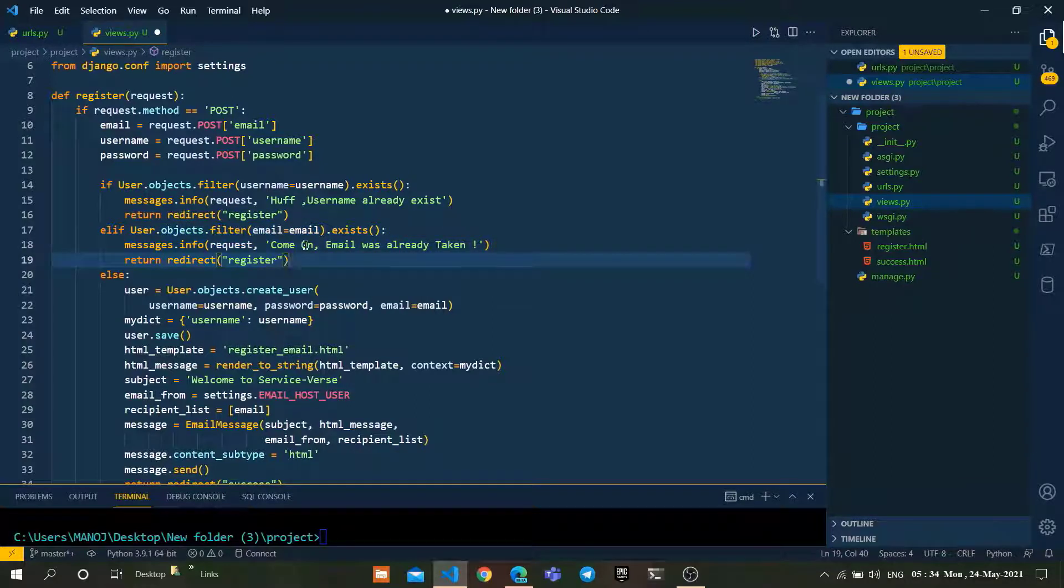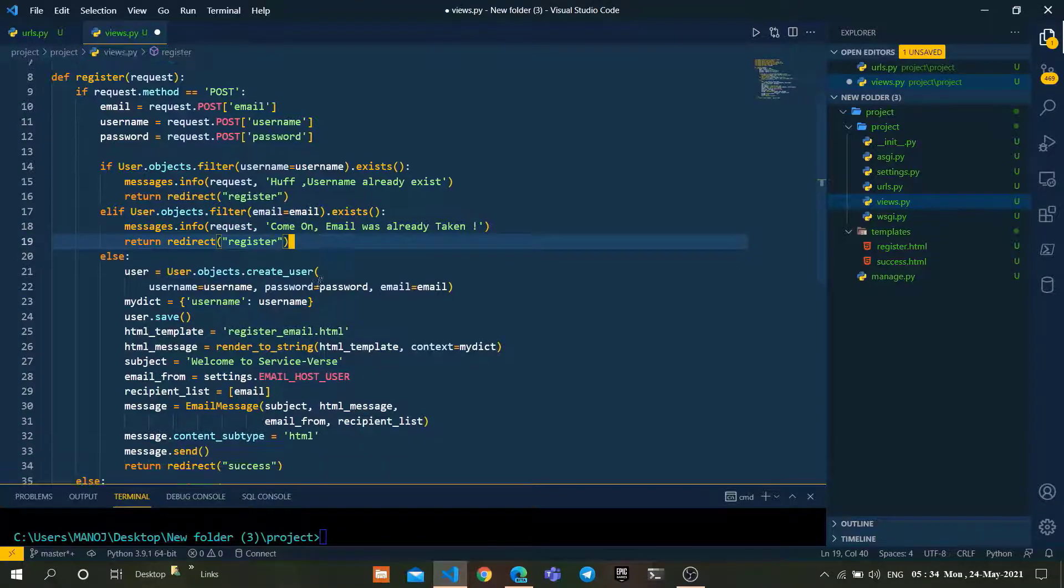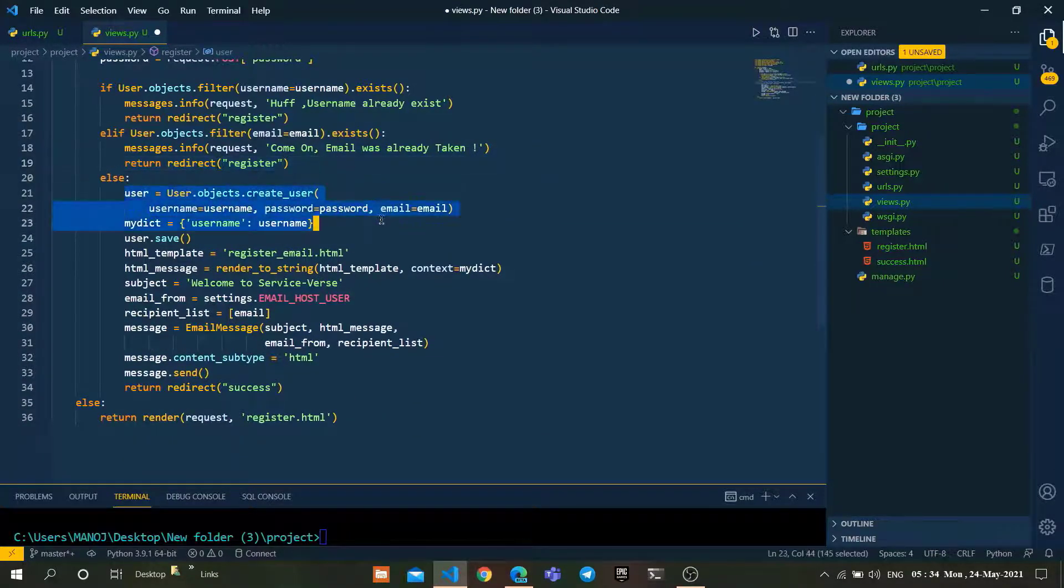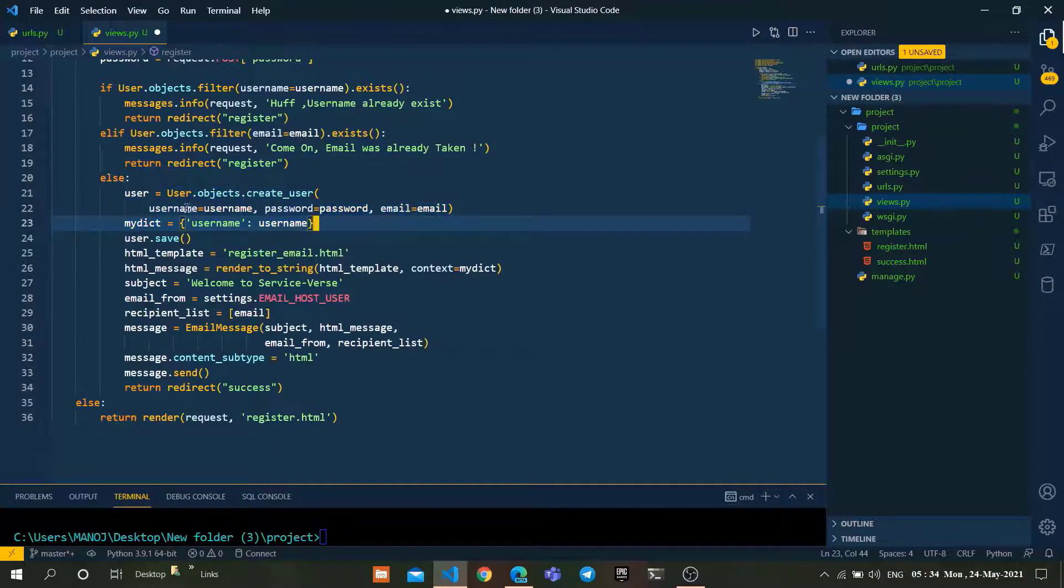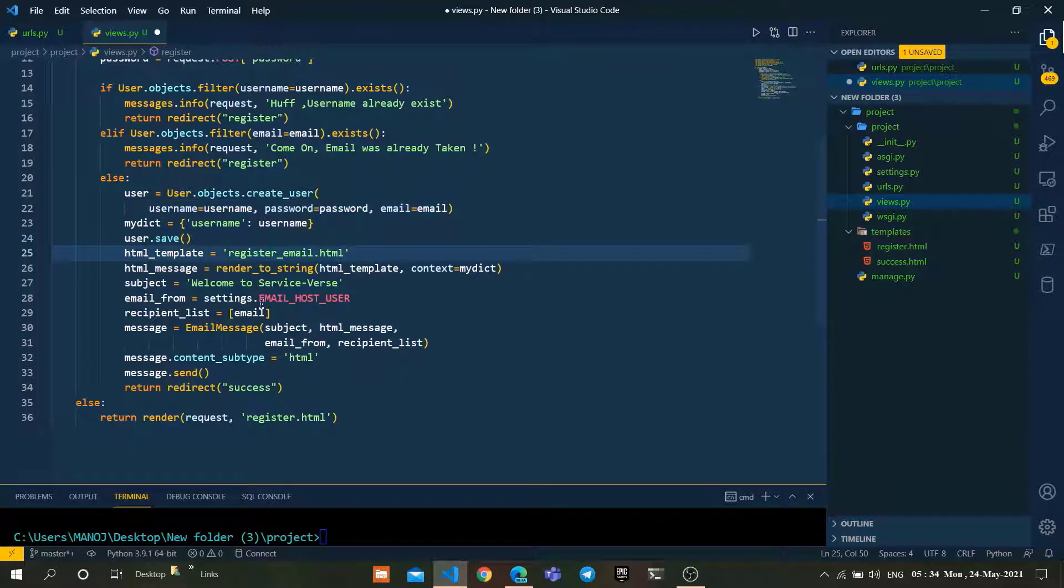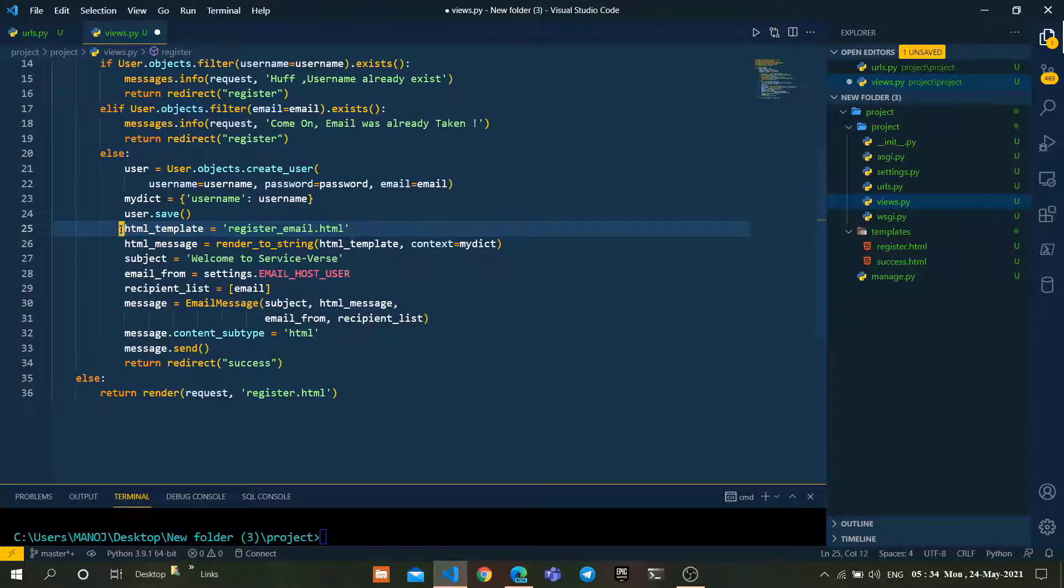It checks if the email already exists in our database. If it doesn't exist, it will create a new user with the credentials given by the user: username, password, and email. After that, we are sending mail by using this template.